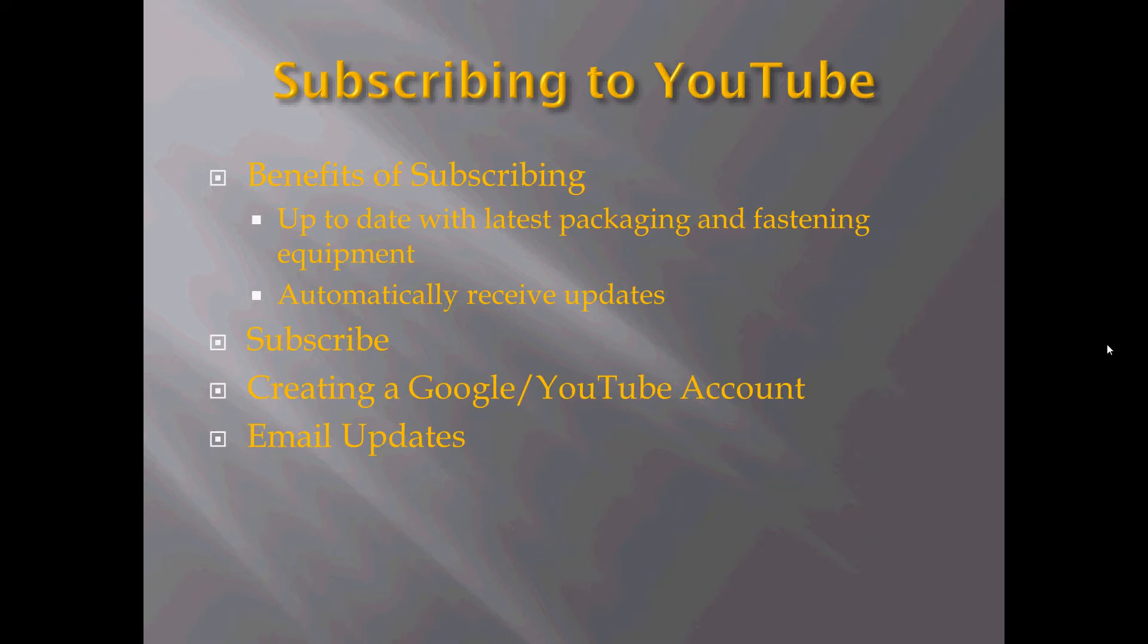We'll walk you through how to subscribe to our channel. You'll need to have a Google or YouTube account in order to subscribe. If you don't, we'll take you through the steps of creating that. And then finally, we'll talk about the email updates you receive with your subscription.